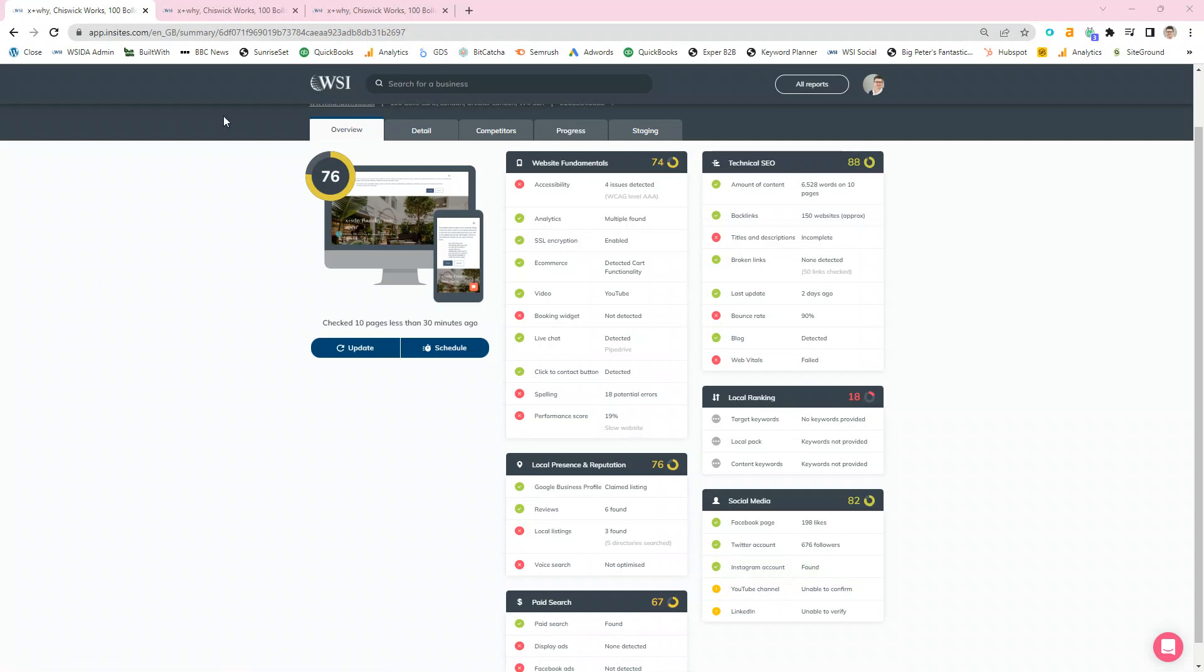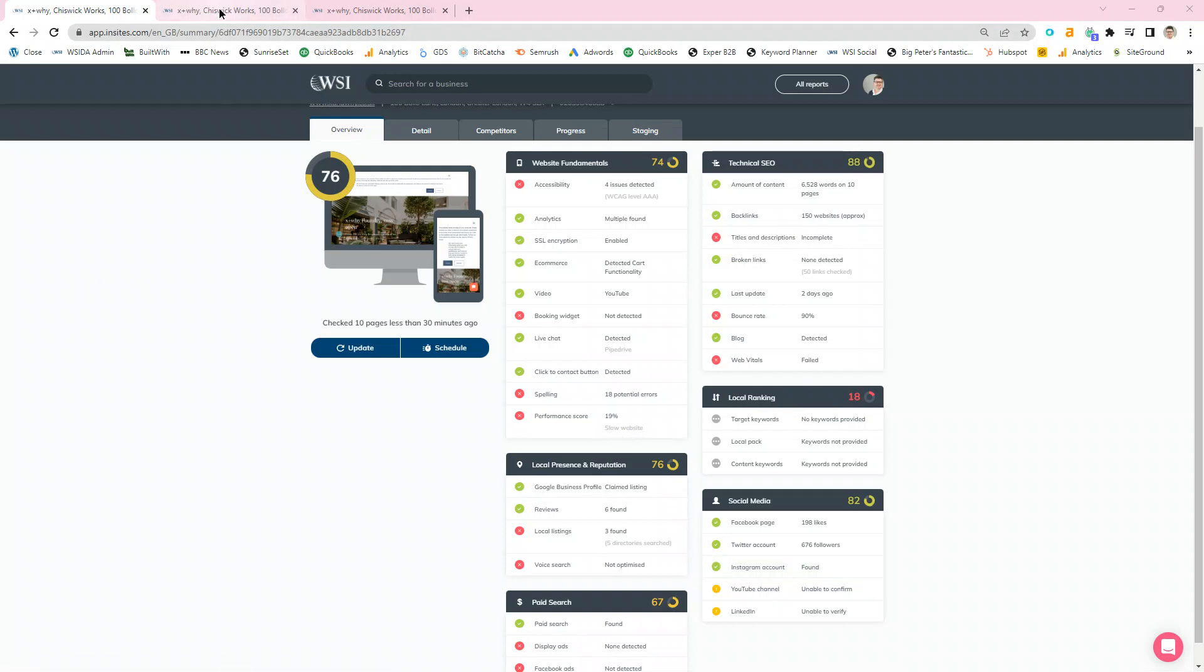Moving on from that you can drill into the detail. So for instance here we're going to look at the detail associated with the accessibility issues that were noted on this site. It'll give you chapter and verse as to what you need to do to improve if you want to meet all the requirements of WCAG2.